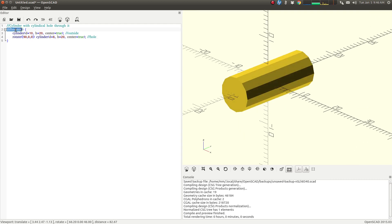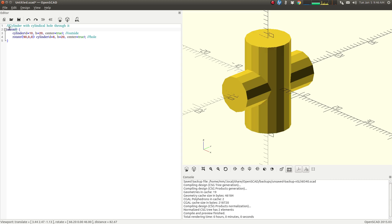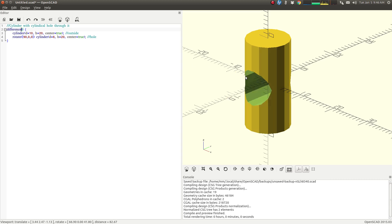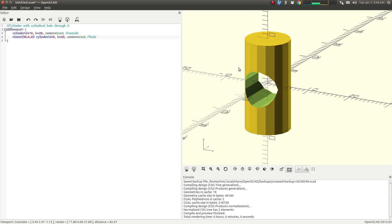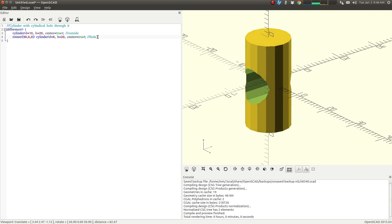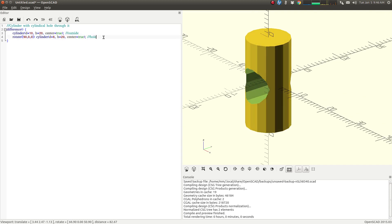We're going to use difference. So what happens is the second object is removed from the first object. If I were to reverse the order here, you get a different result.